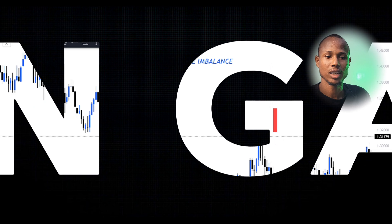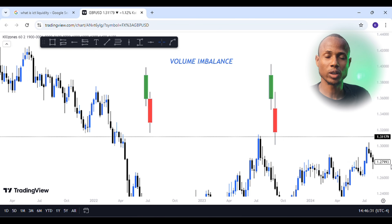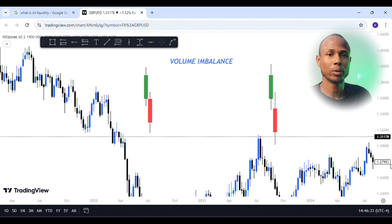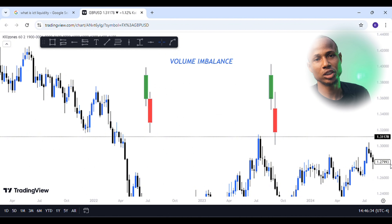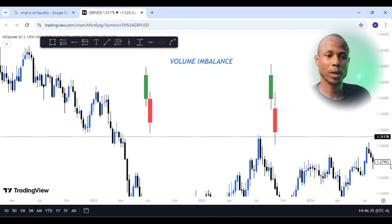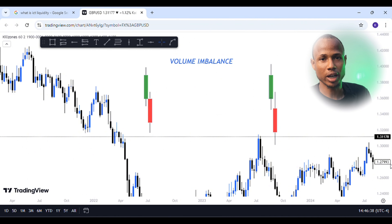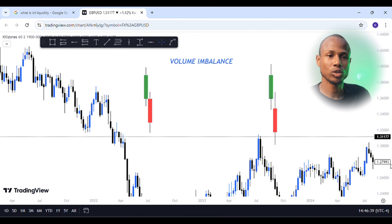Assalamu alaikum warahmatullahi wa barakatuh. Welcome to the show. The show is about the PDRS.